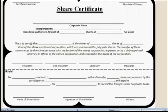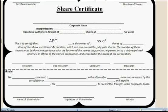Let us see a sample share certificate. Here we can see the name of the person — say ABC — who has purchased those shares, and the number of shares they own. It is signed by the president, vice president, or other office bearers. It also shows the name and signature of the shareholder. This is just to show what a share certificate looks like.